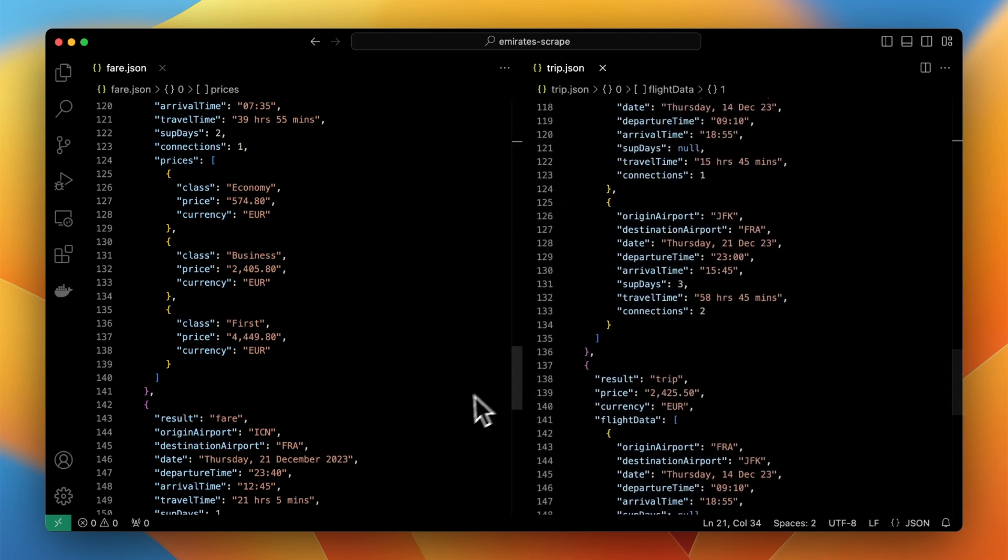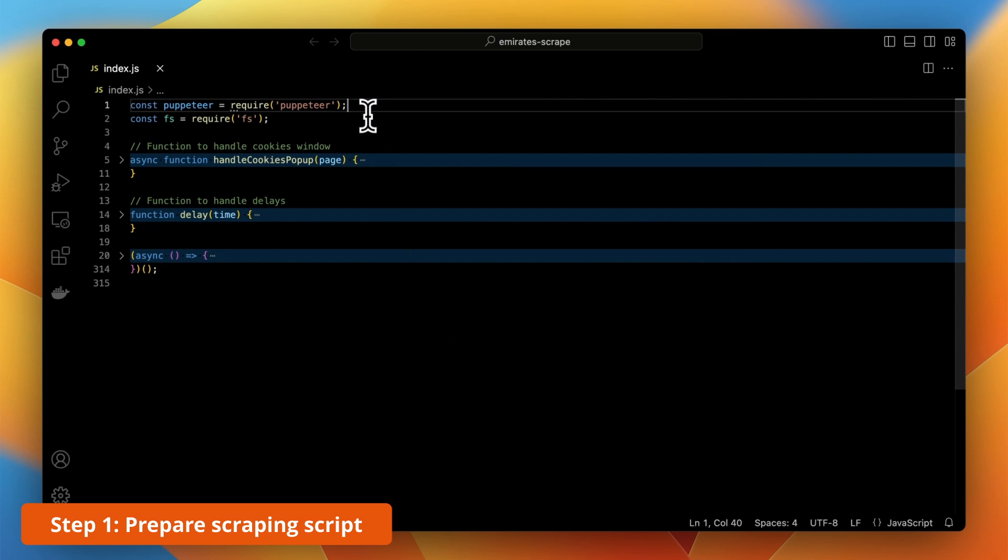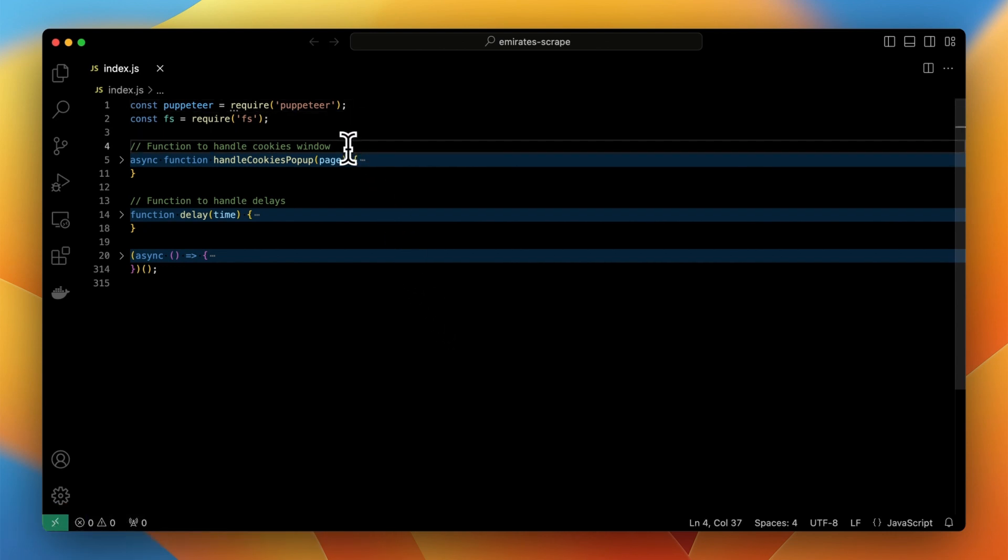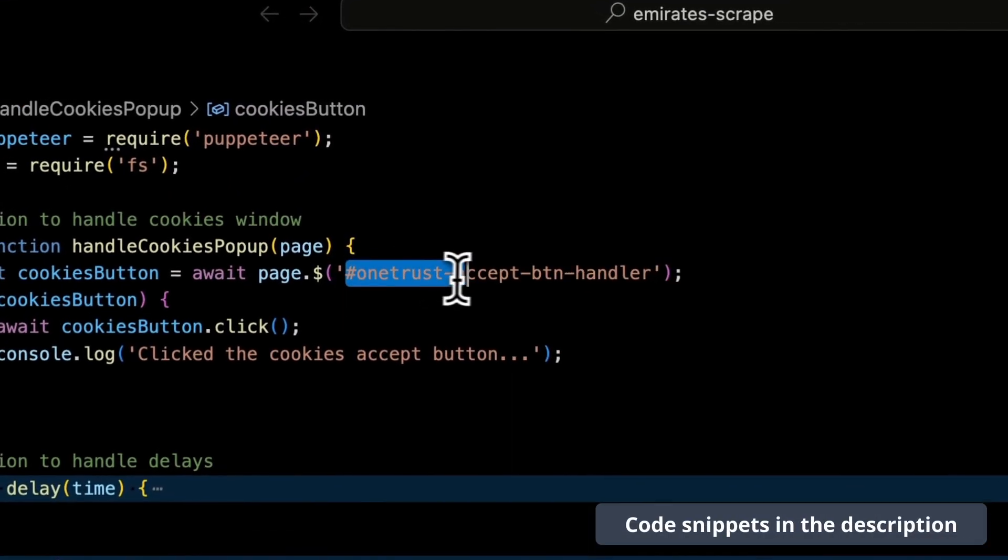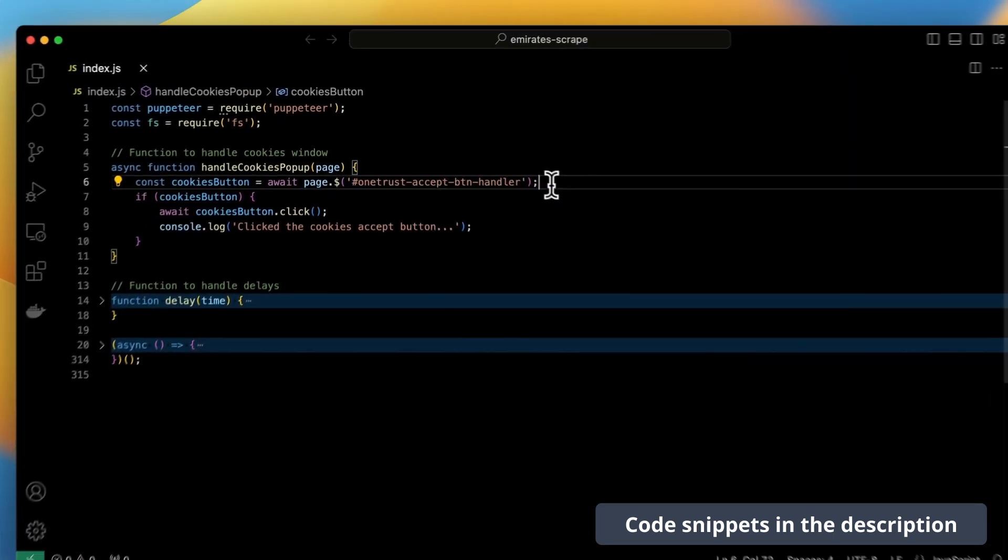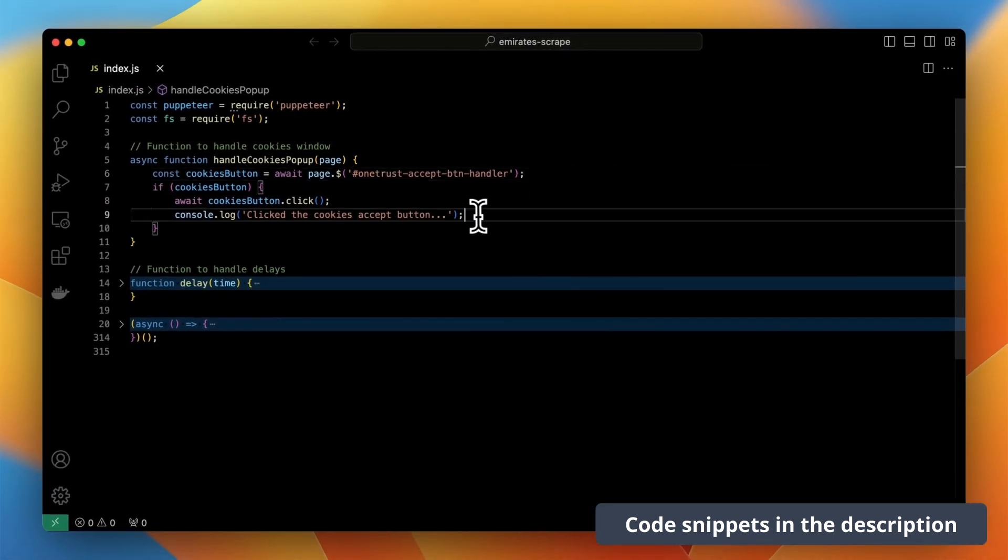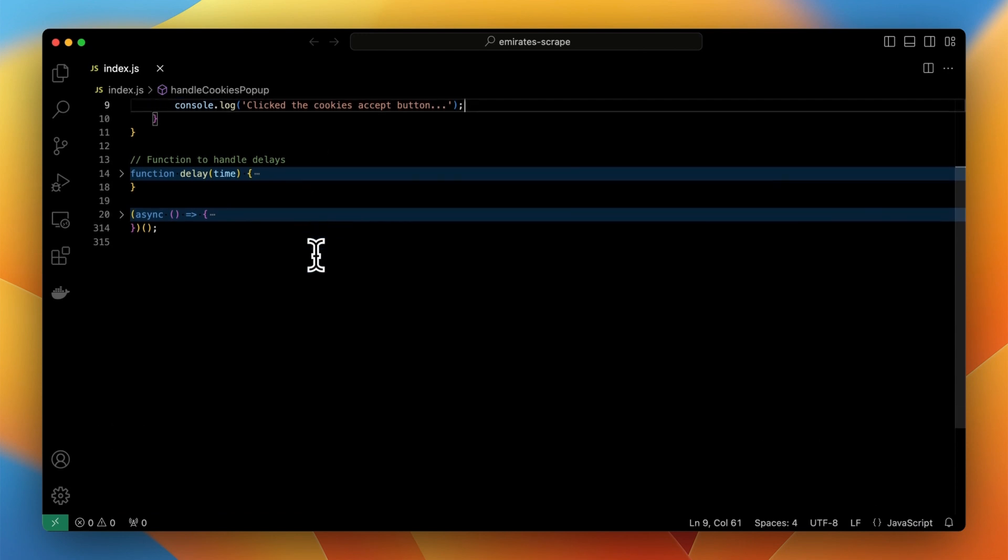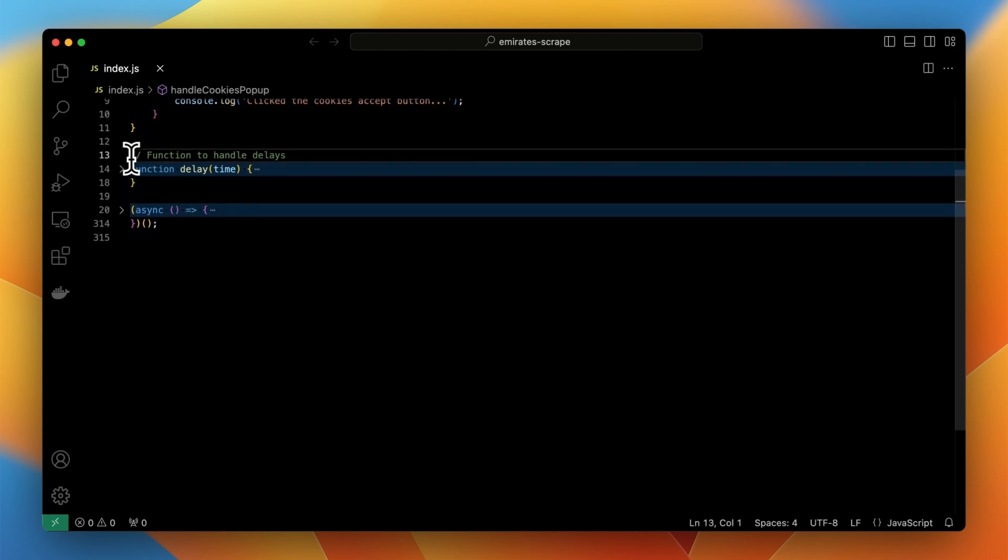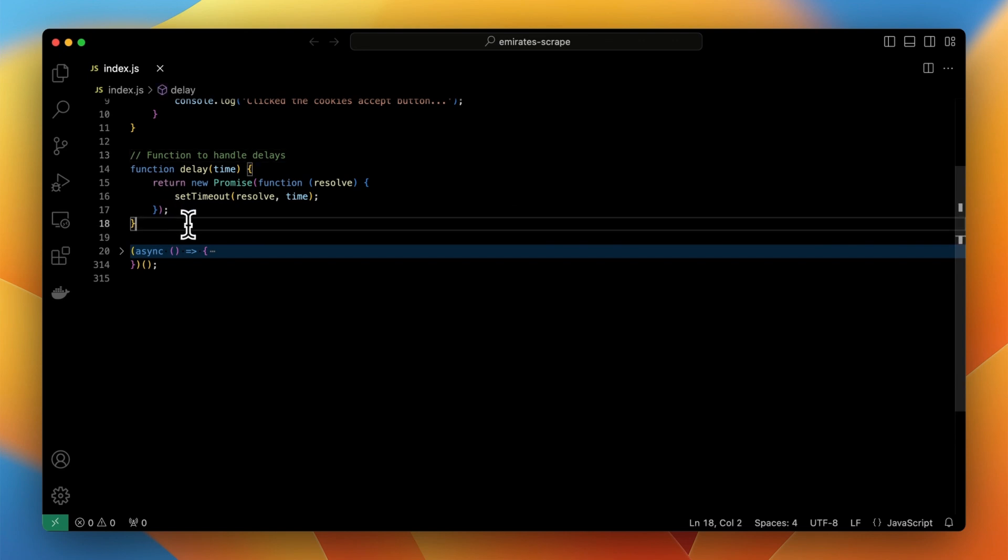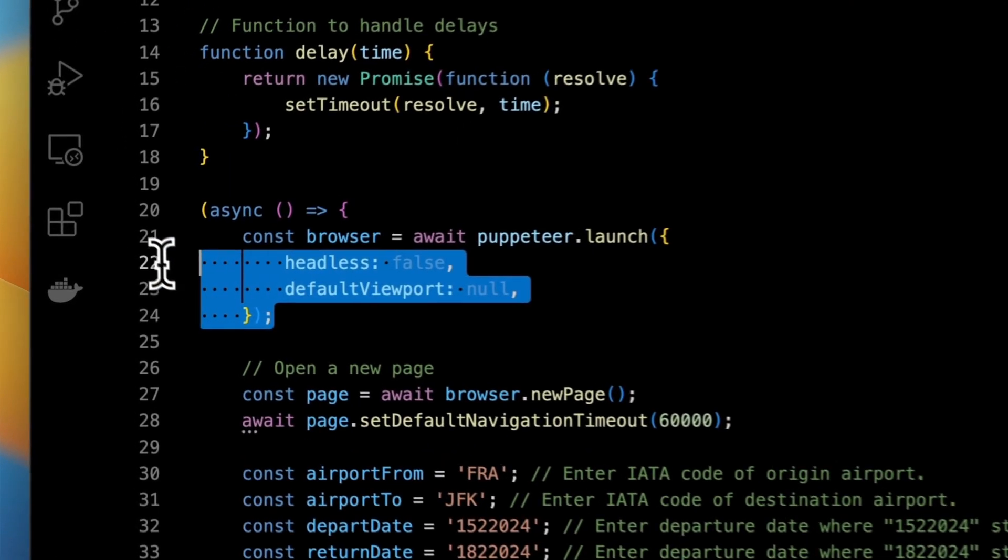After importing puppeteer and file system modules in the very beginning there is defined function which is responsible for handling cookies window. After such shows up the function will automatically click accept button and log this event in console. The next function is delay function. It will be used further in the code to specify time frame between the actions in order to avoid errors when the form is filled automatically.